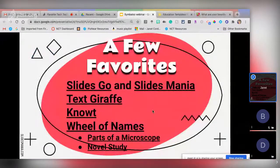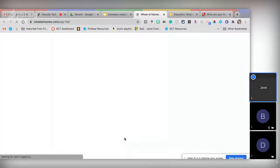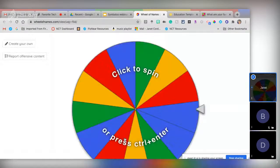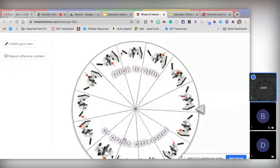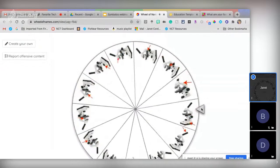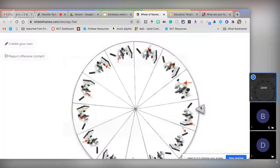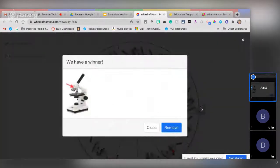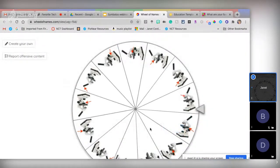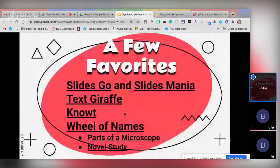Wheel of Names is one of my favorite sites — there are so many random name generators, but this is my favorite. On Wheel of Names you can put in images, not just text. So I might have a parts-of-a-microscope wheel — a student spins and it pops up a winner and they have to identify and explain that part. For little kids you can put letters of the alphabet, pictures of a ball or cat, and they tell you the first letter.